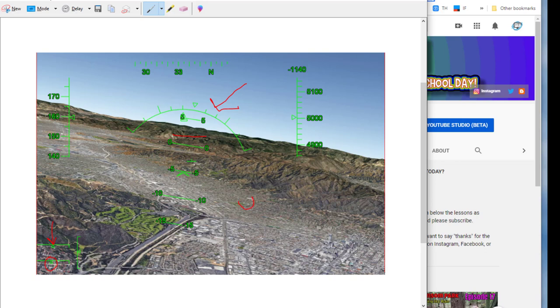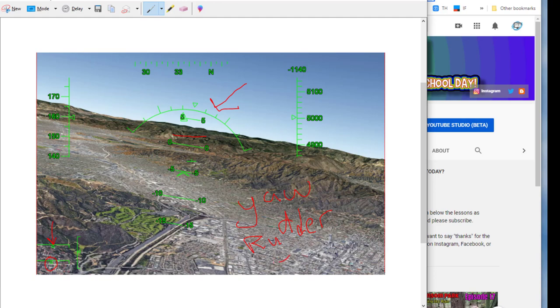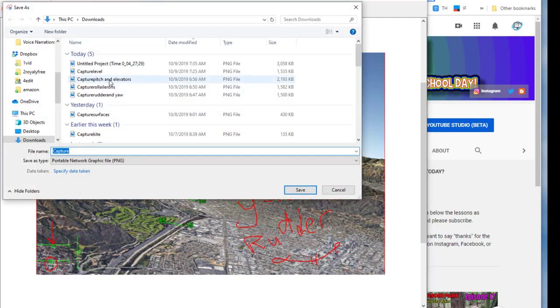Then of course over here I want you to write Yaw because you are in yaw mode right now and you did it with the rudder. Now I am writing with the mouse so you can see it is really scribblific, but that is still fun and cool. Make sure you've got it labeled.